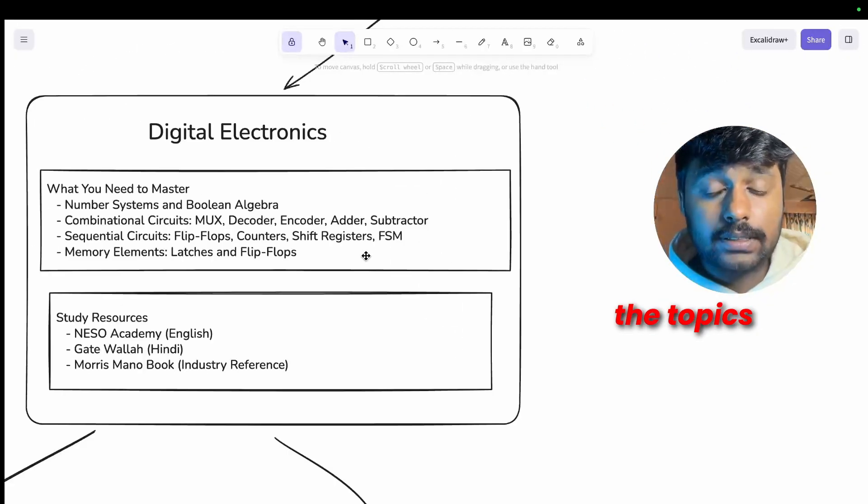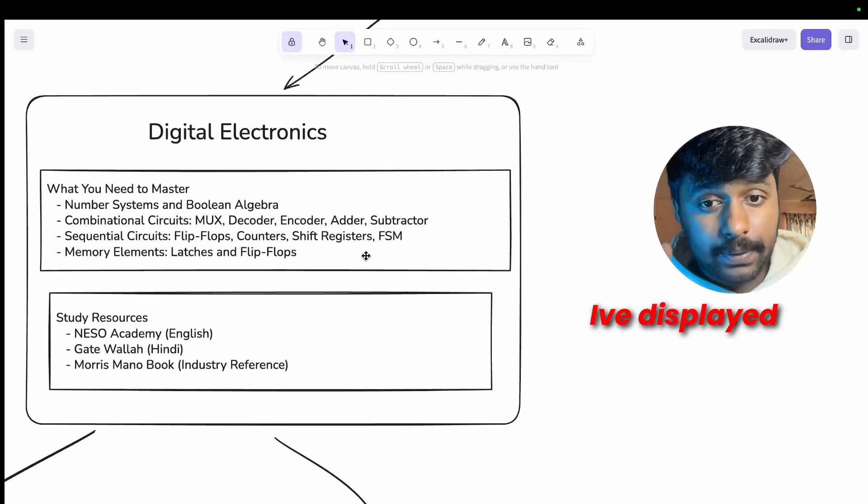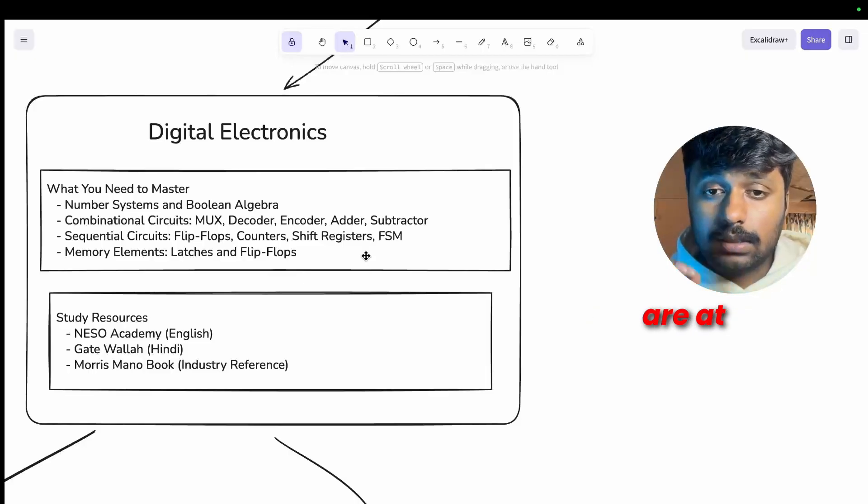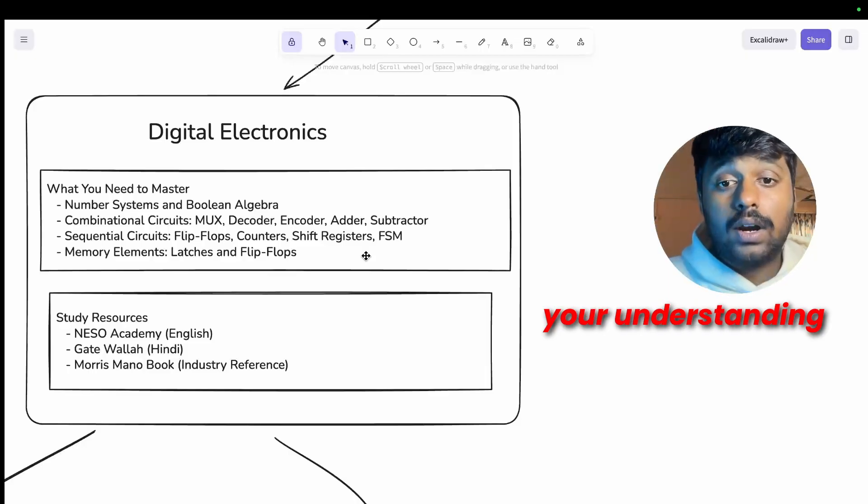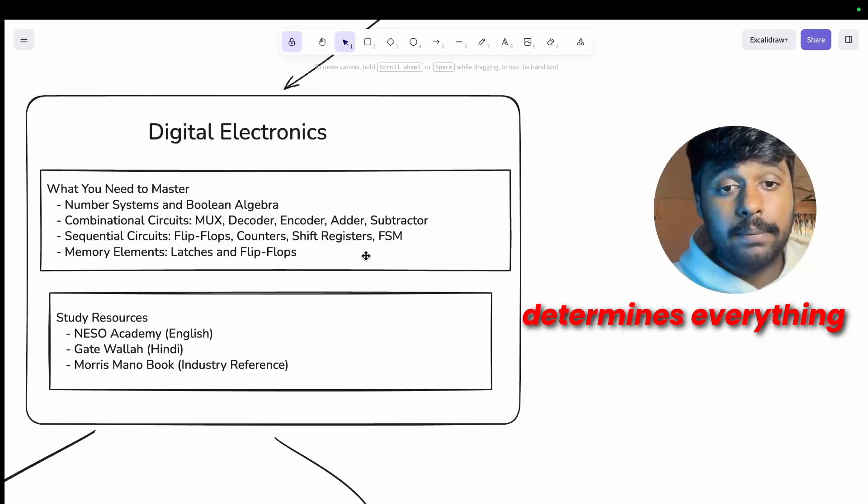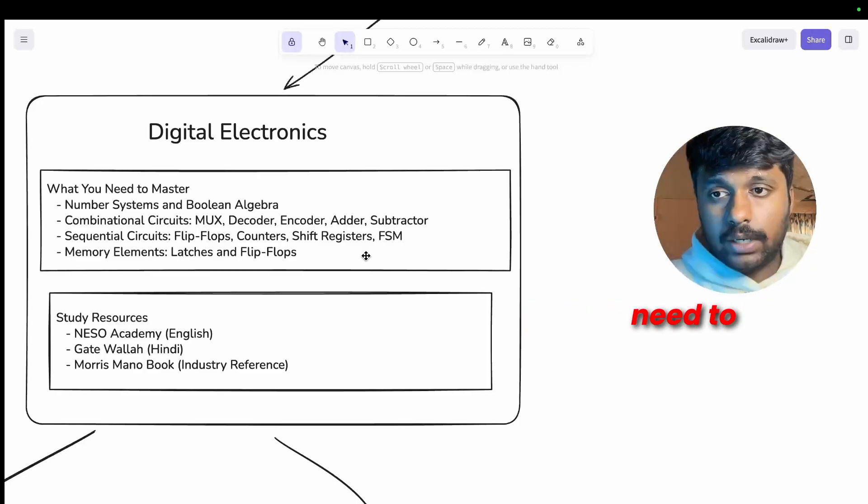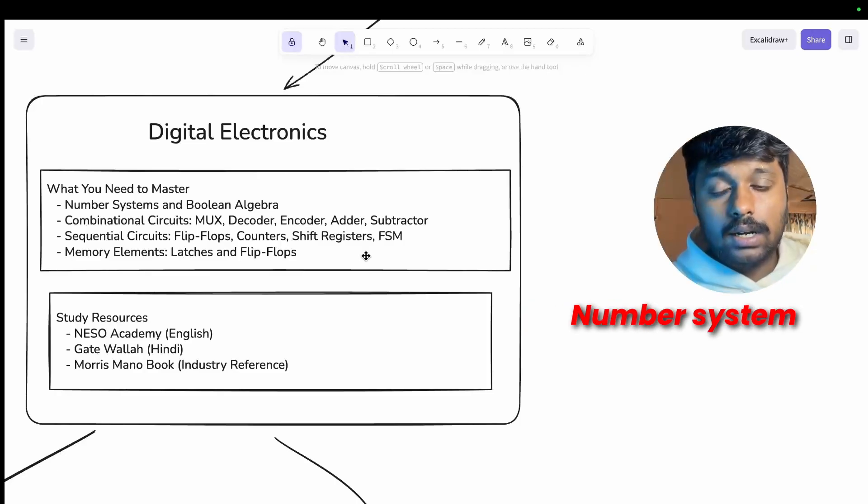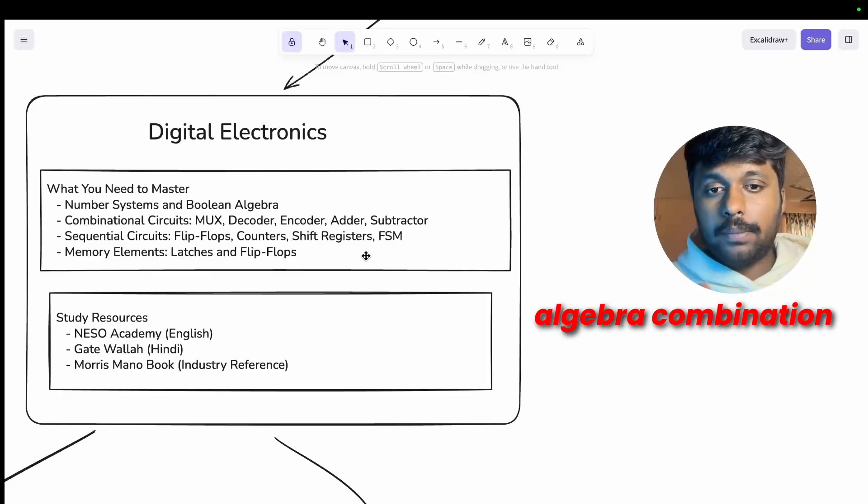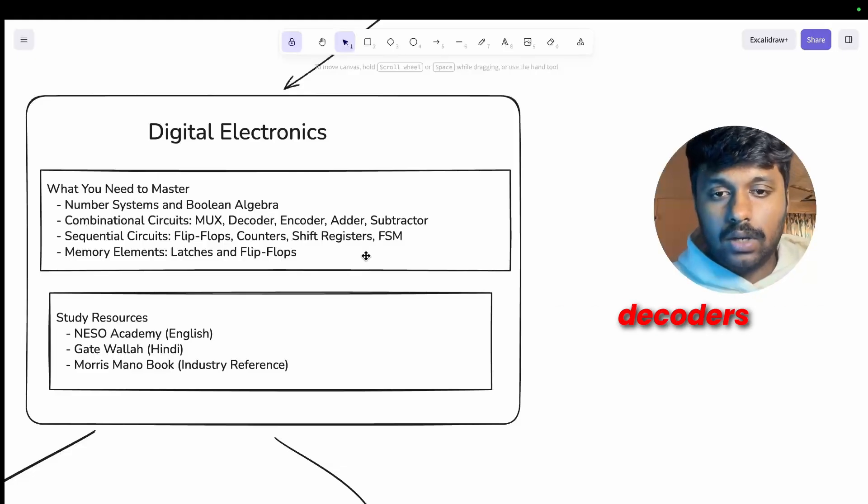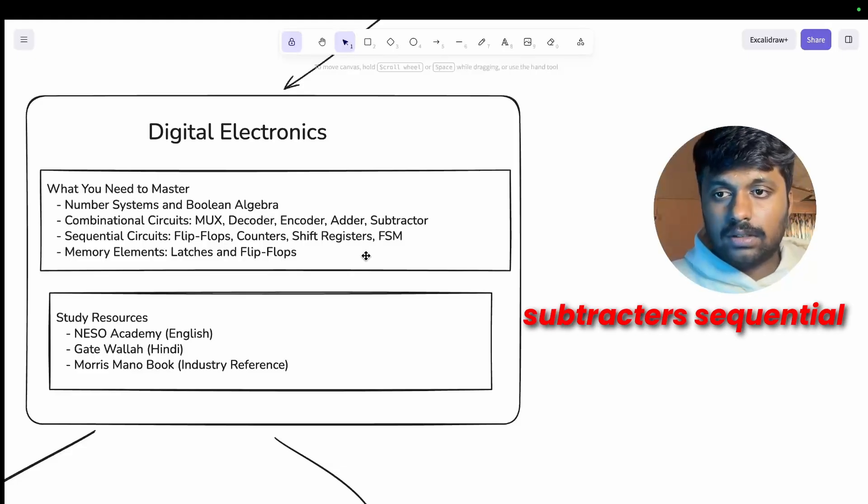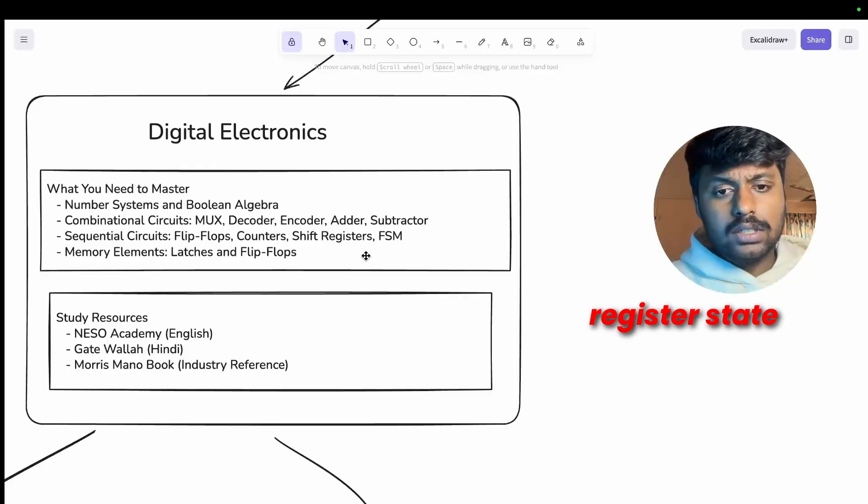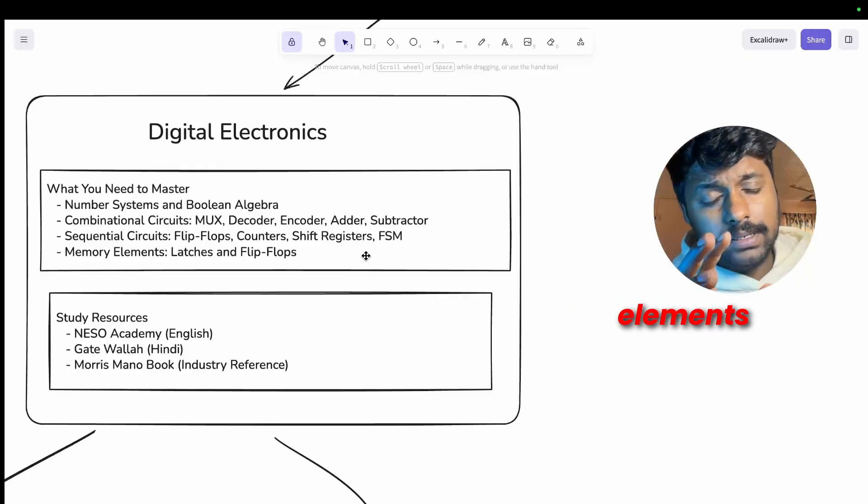Digital electronics is non-negotiable. This is where 90% of the interview questions start from. These are the topics that you need to master that I've displayed over here. Whether you are at a startup or at Intel, your understanding of digital electronics determines everything. What topics you need to master: number system and Boolean algebra, combinational circuits...